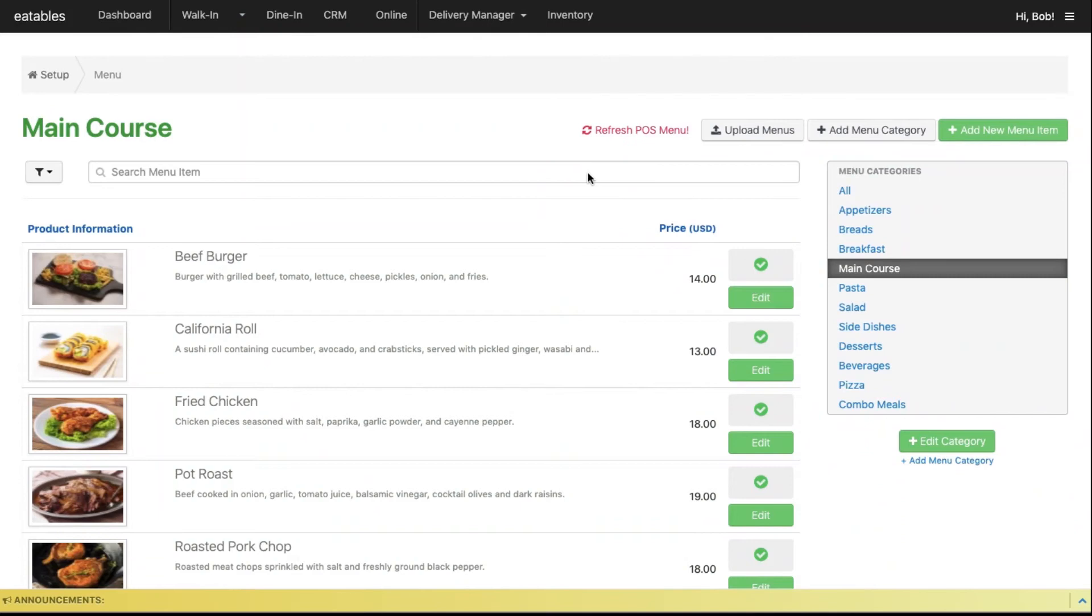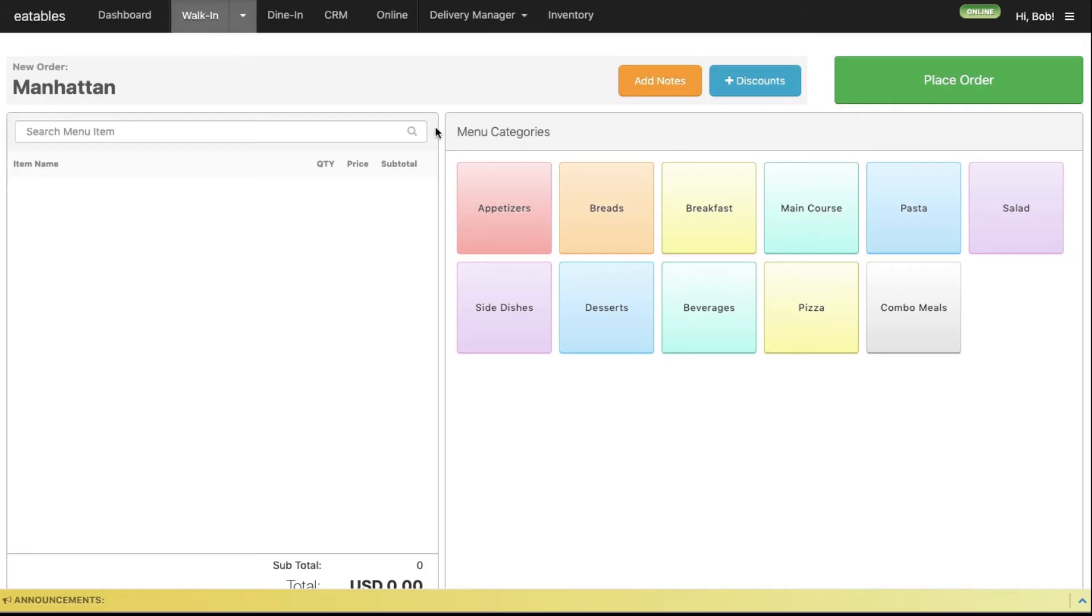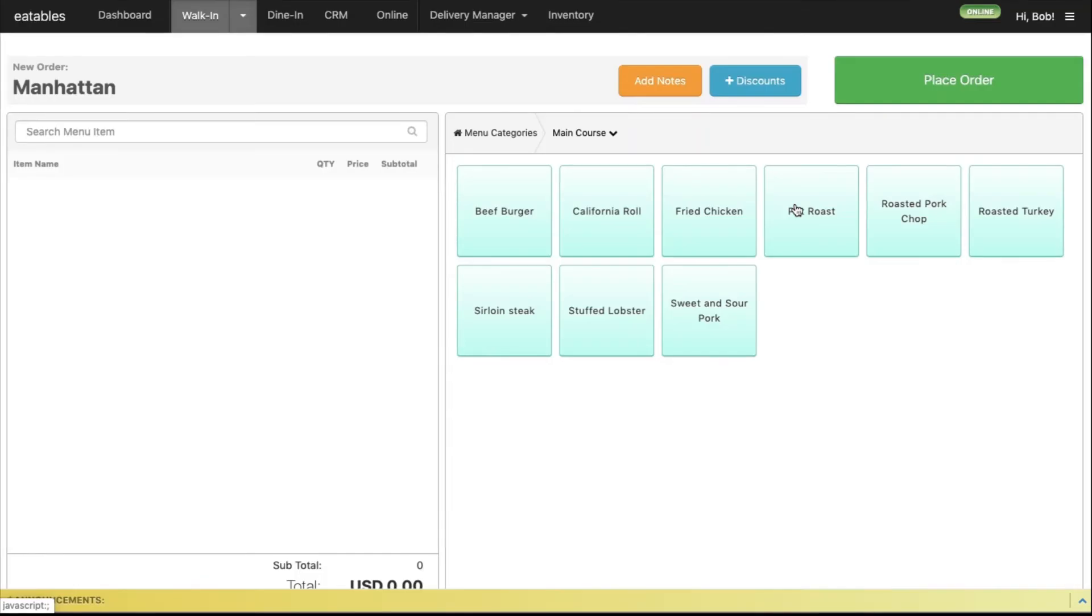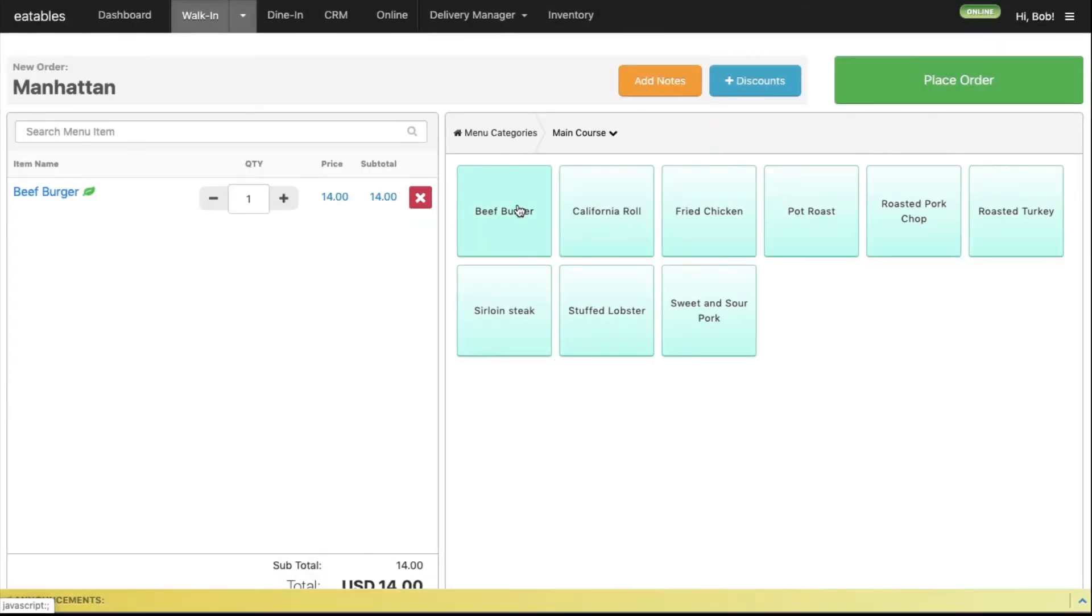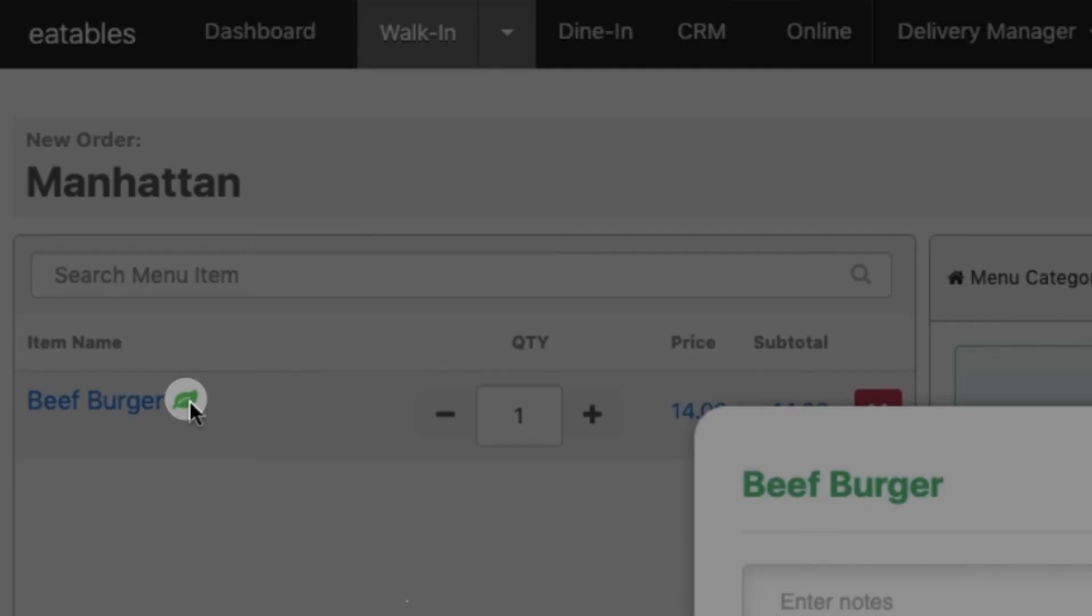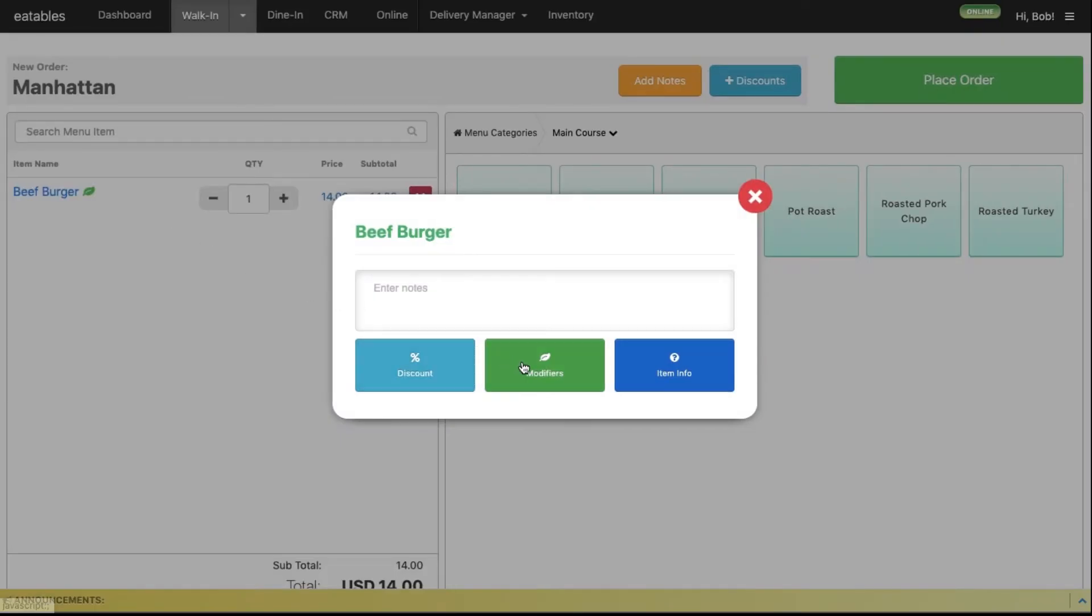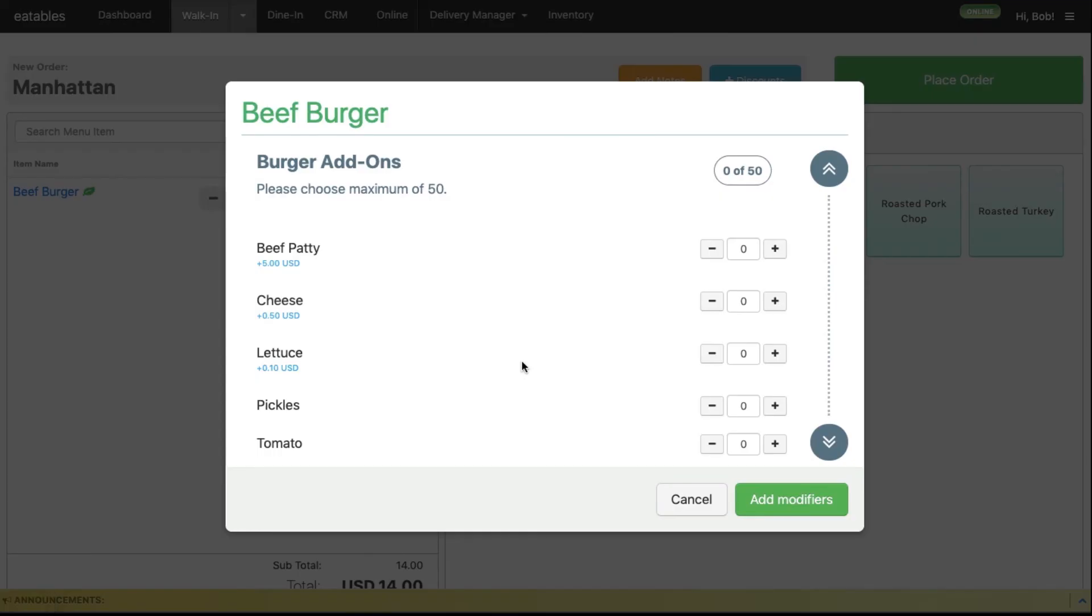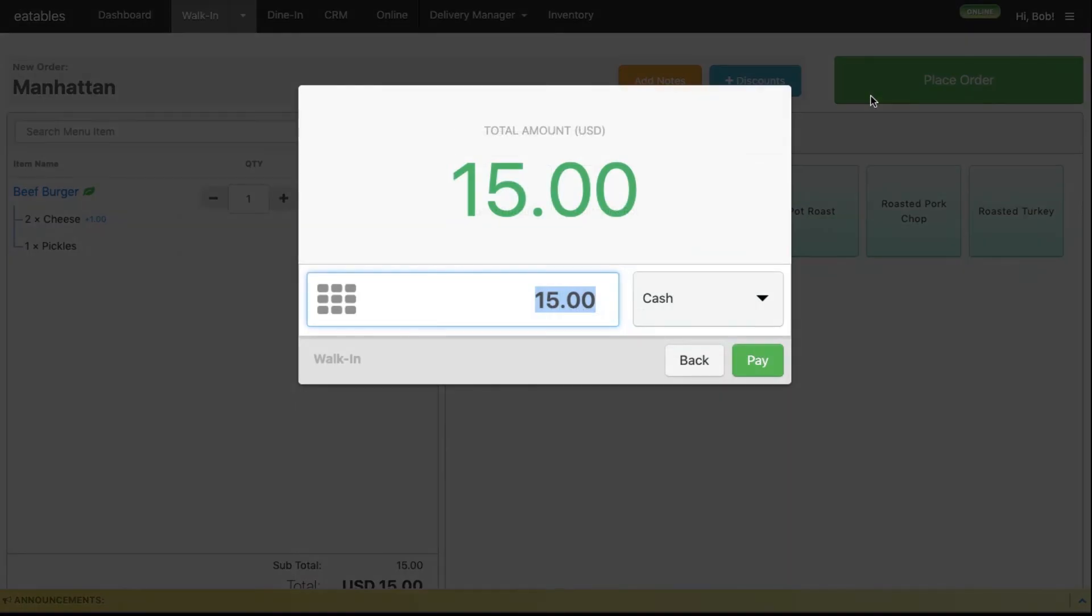Let's check out the added modifiers in the POS. Click Walk-in. Your customer wants to order from the Main Course category. To access the modifiers, click the leaf icon next to the item and click Modifiers. Your customer wants a beef burger with 2 extra slices of cheese and extra pickles. $15 for all of it.